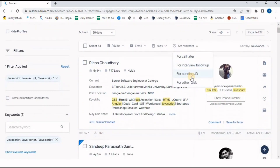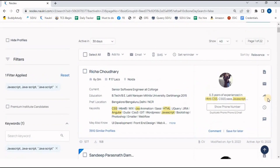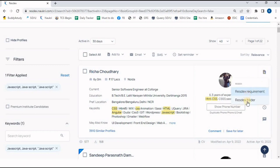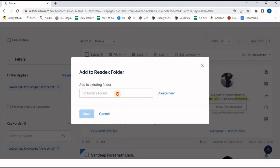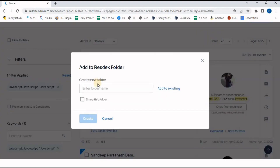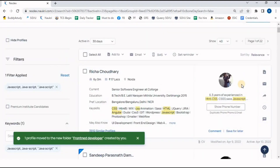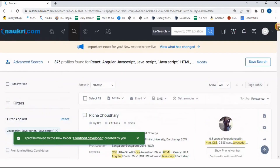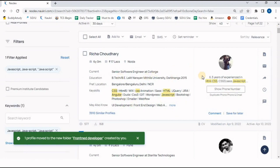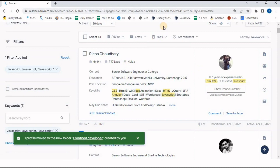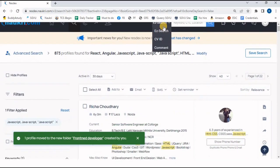Some additional options are available: I can forward a resume, or save it by adding it to a regex folder. I click on 'Regex Folder', select the front-end developer folder I created, and the resume is moved into my folder. So if I don't have time right now but I like a profile, I can save it to my folder and check it later.